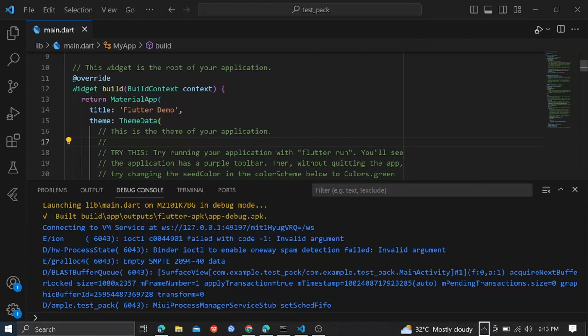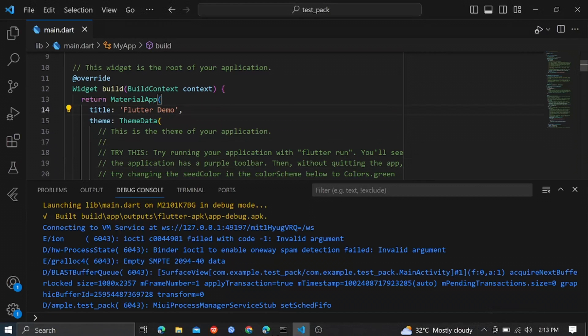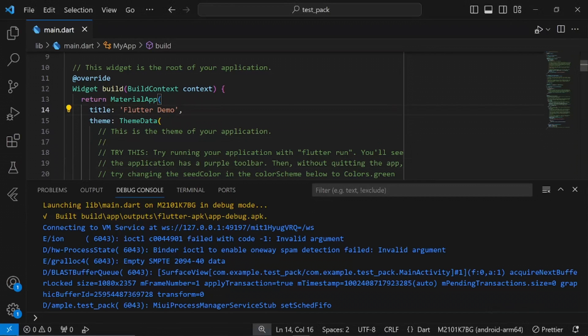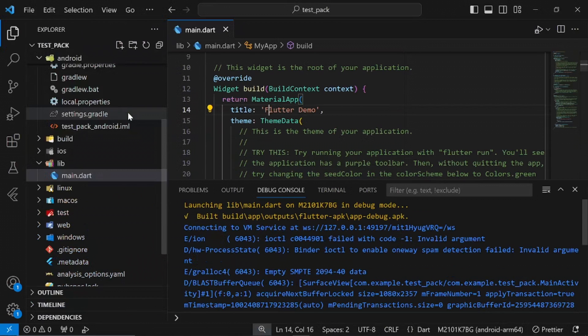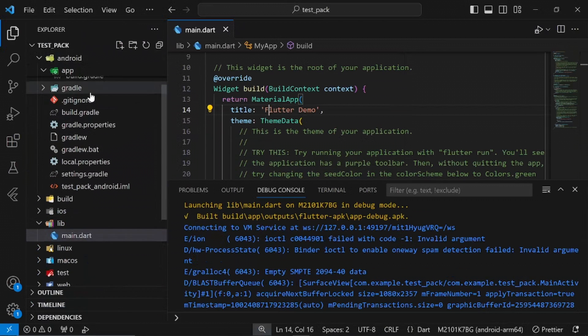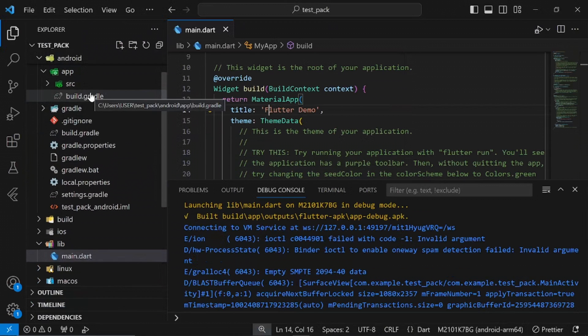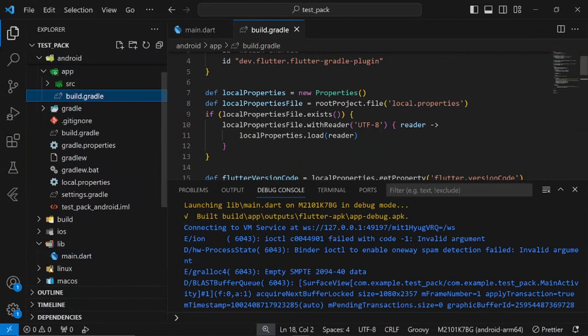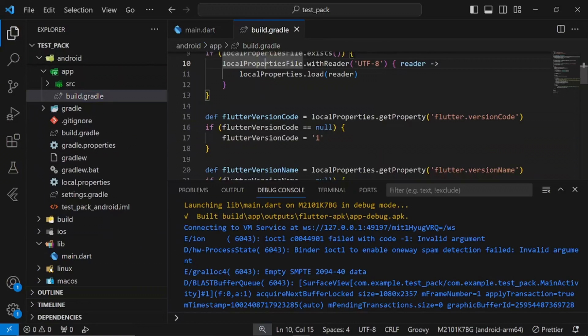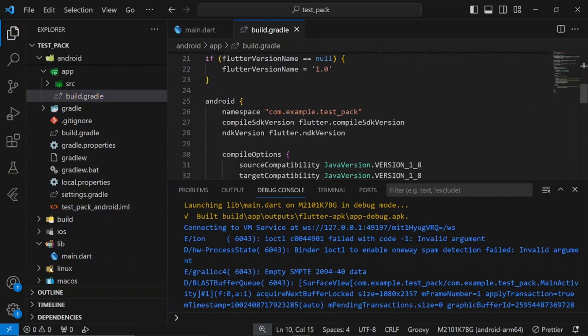I was working on this project and decided to change the package name from com.example.projectname to the new package name I had in mind. This should be easy, right?